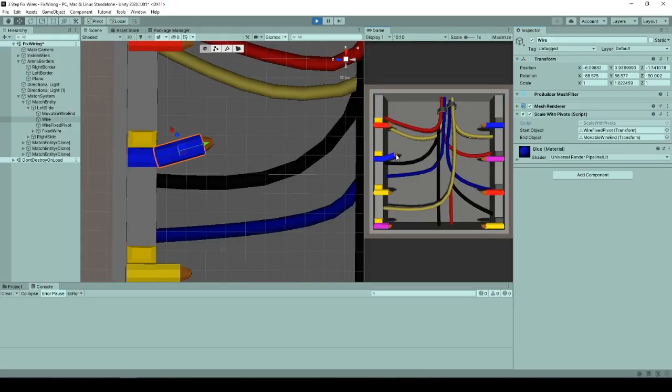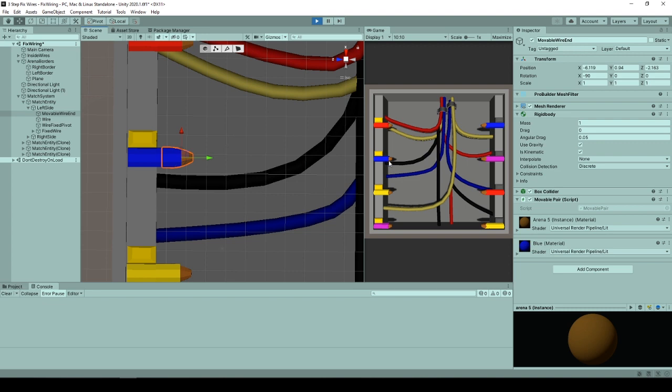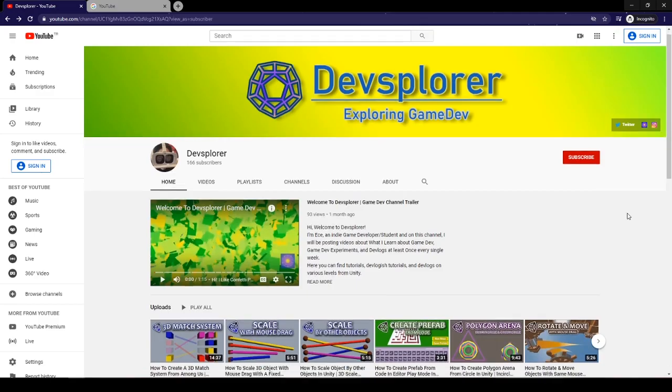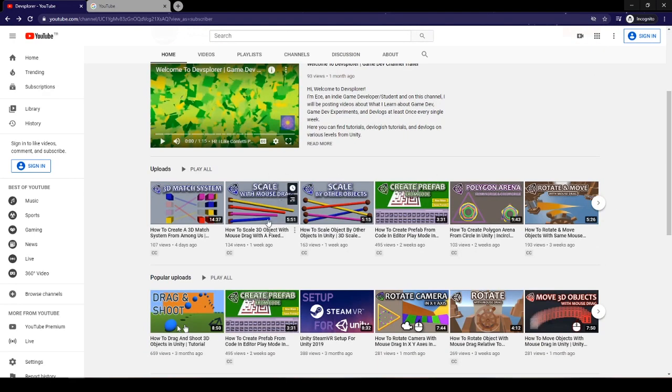While moving the cut wire, it also gets rotated towards the same direction, so it will always be pointing at the mouse position. While doing this I have created two videos on scaling 3D objects.